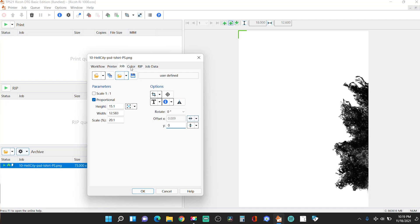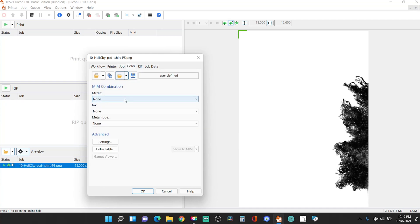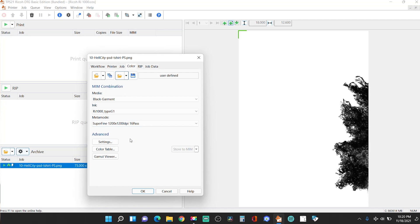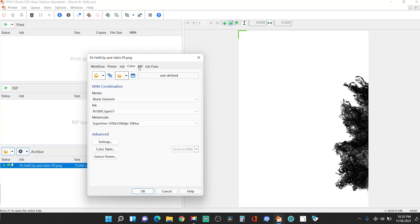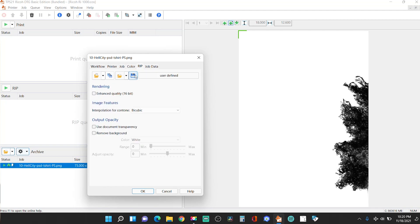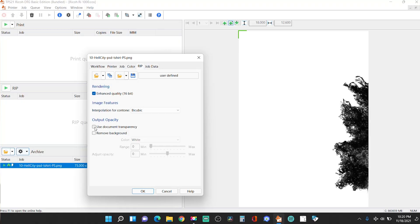So then you go to color and you're going to select that you're using what type of color garments you're using. I'm doing on a black garment. Most likely, you know, a lot of us using black garments. And I put this on super fine just because it's better than it's the best option there. So I just put it on super fine. And if you're using a white garment, obviously you're going to select white garment, but I'm using for demonstration purposes, black garment and under rip, you're going to put, I put enhanced quality cause why not? And then use document transparency. See, since you're using a dot PNG file, you're going to use a document transparency. So that way the background of the PNG is gone. It's transparent, right? So click okay.